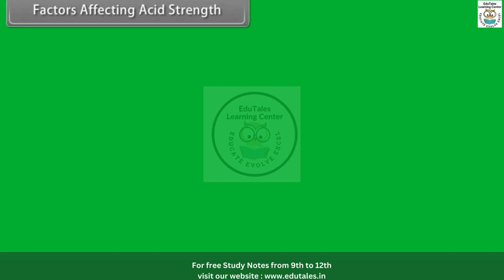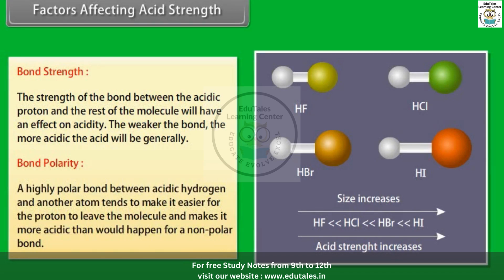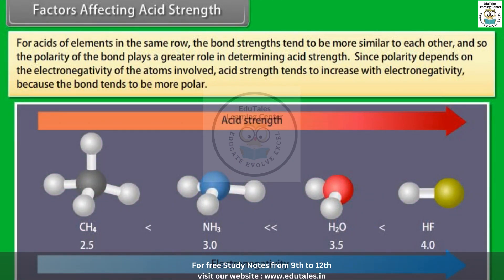Factors affecting acid strength. Bond strength: the strength of the bond between the acidic proton and the rest of the molecule affects acidity — the weaker the bond, the more acidic the acid. Bond polarity: a highly polar bond between the acidic hydrogen and another atom makes it easier for the proton to leave, increasing acidity. For acids of elements in the same row, polarity plays a greater role; acid strength tends to increase with electronegativity because the bond tends to be more polar.